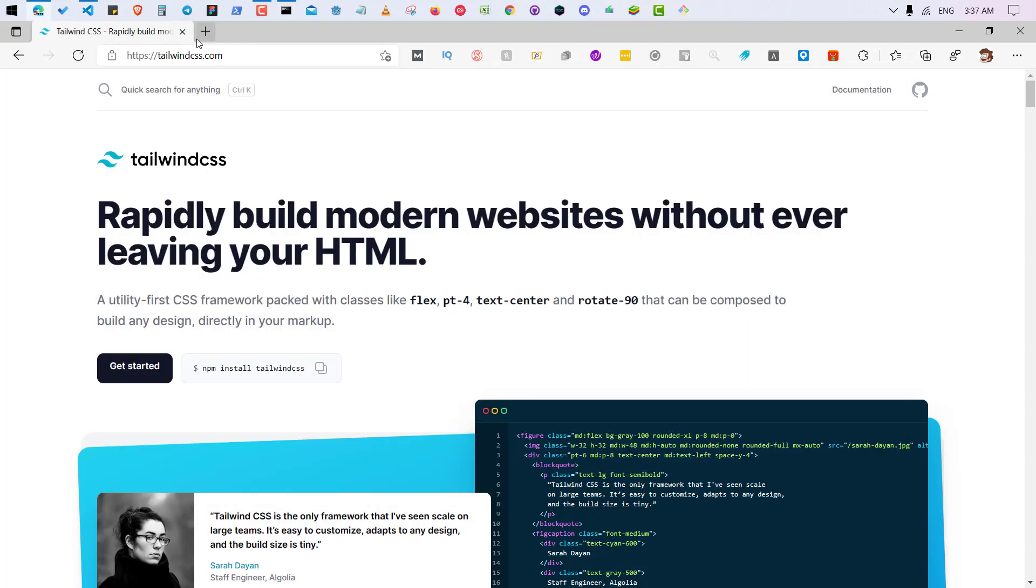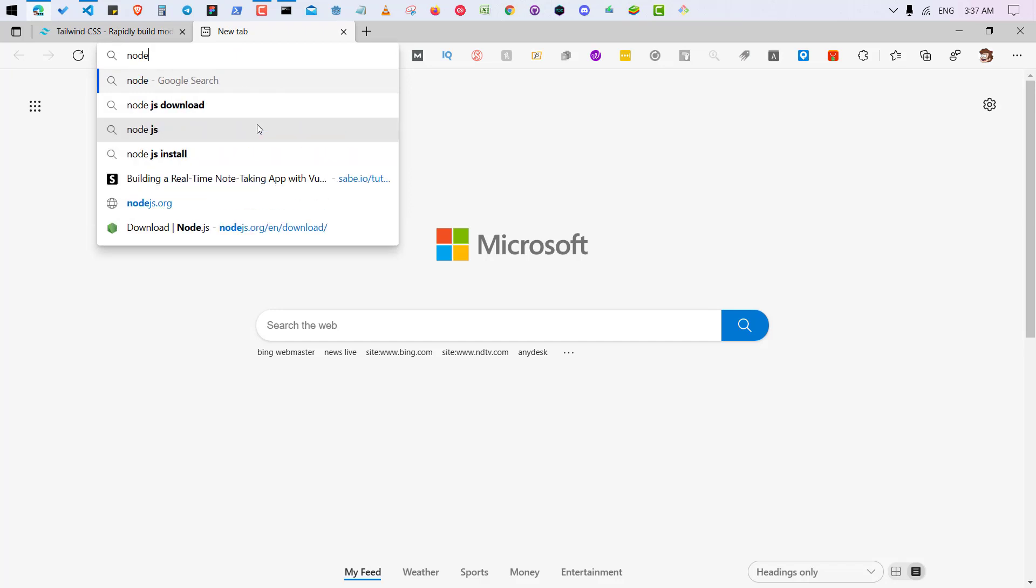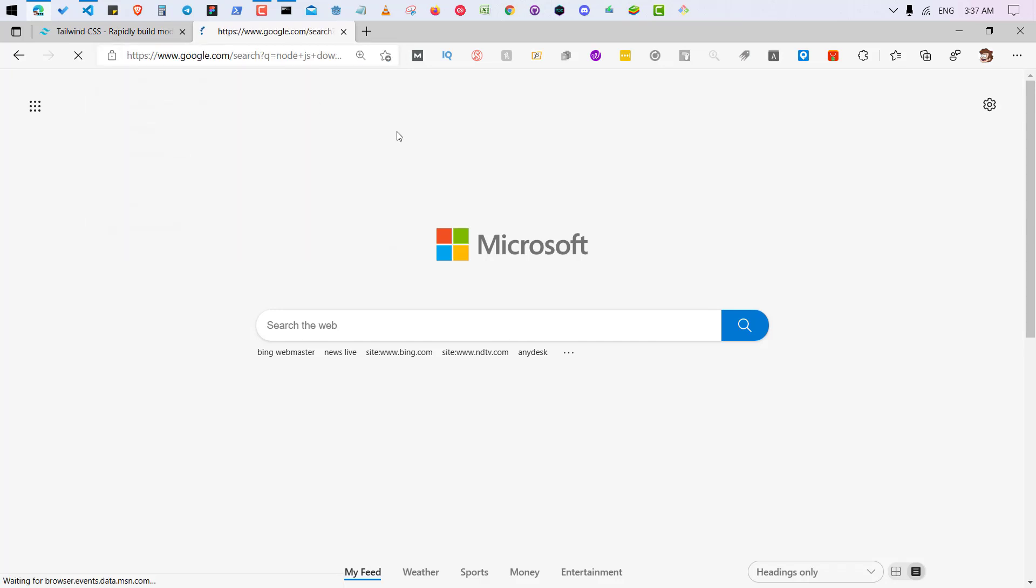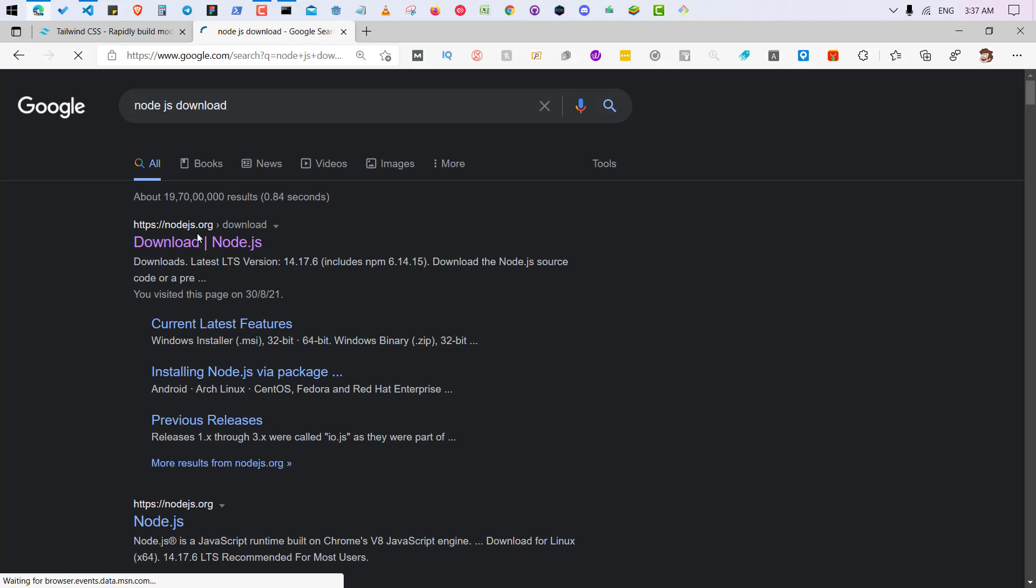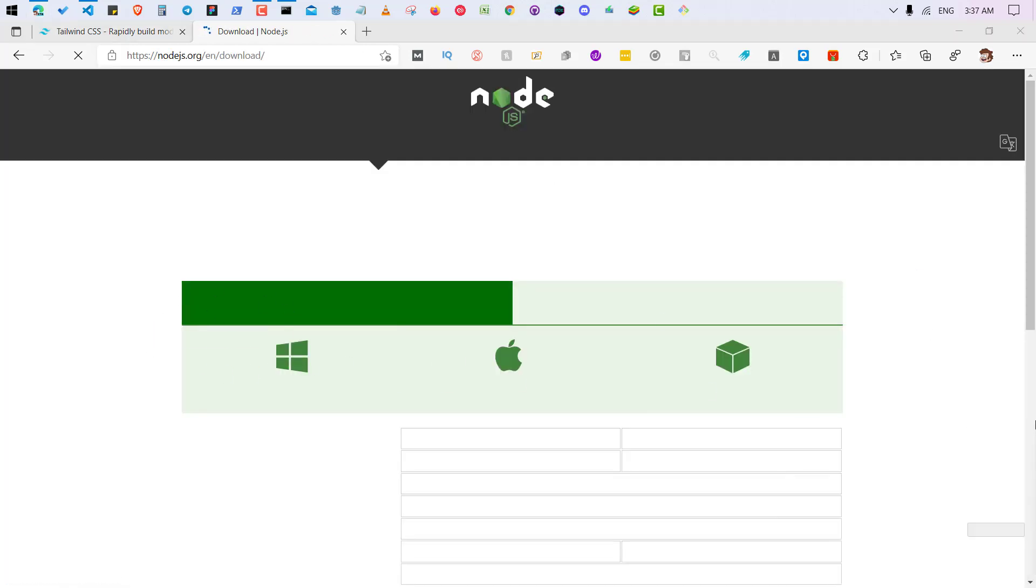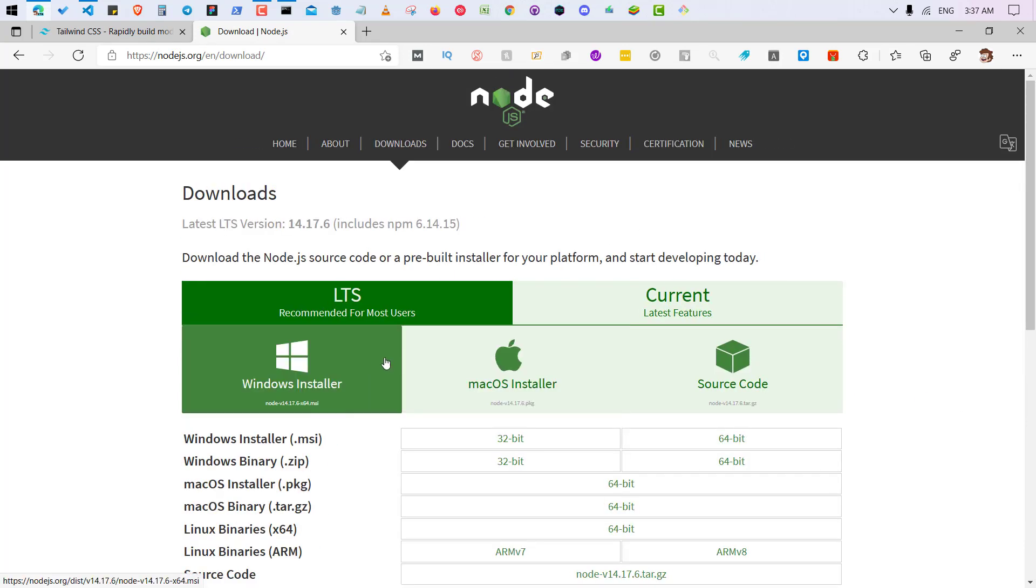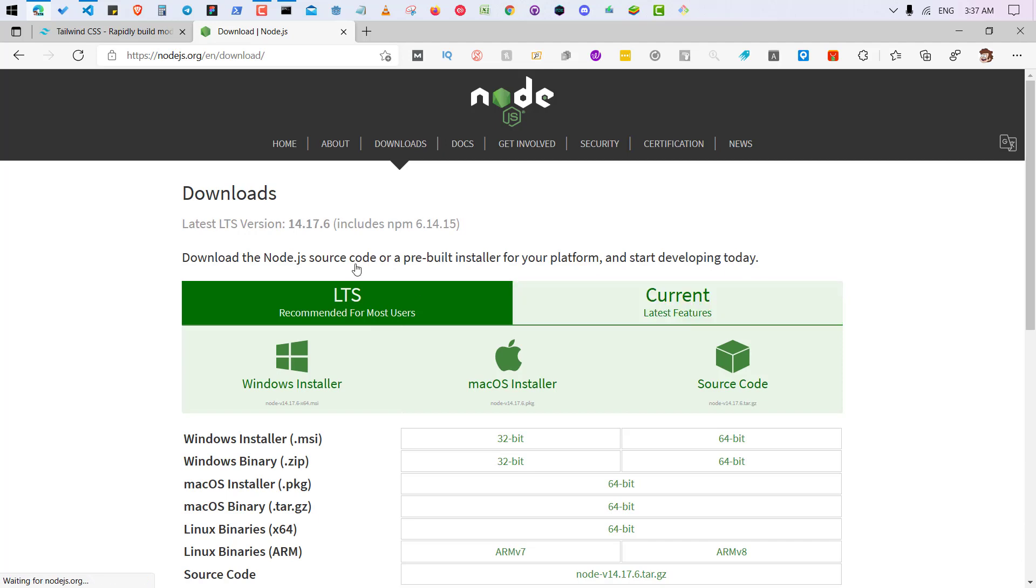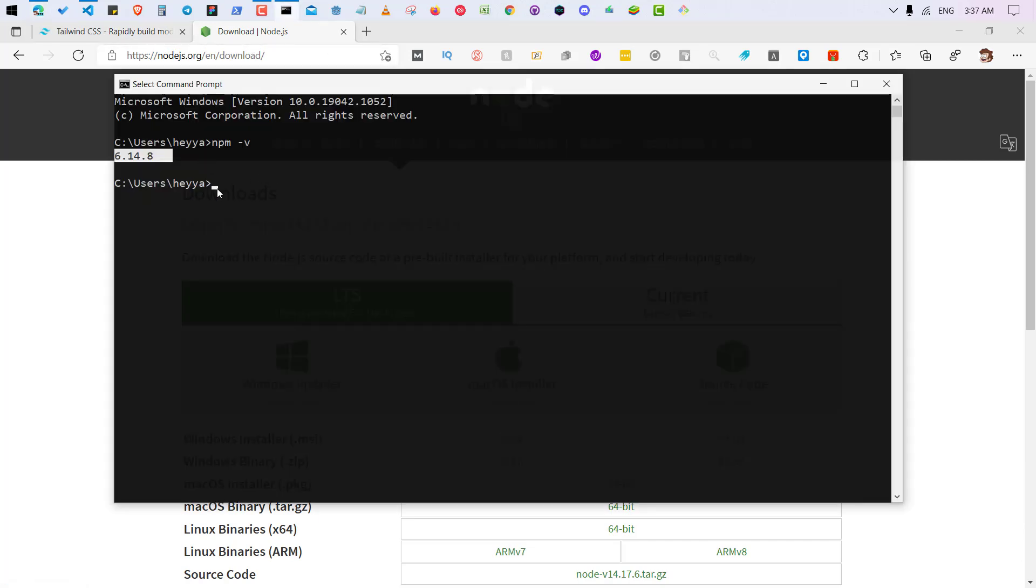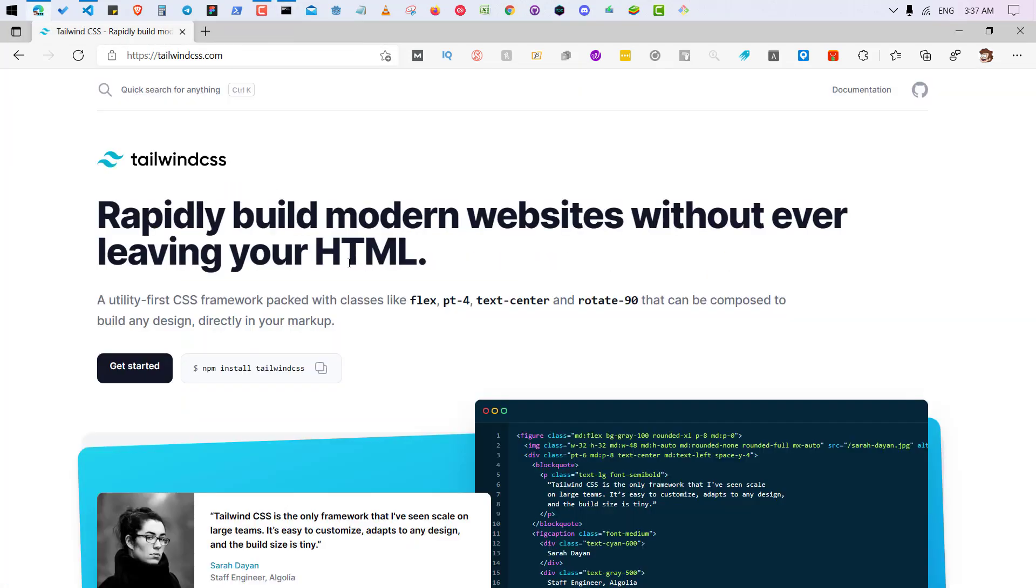If you're not, you can download the Node.js for your operating system from here. So you can download from here if you are not getting this. So after that, let's get started for the installation.